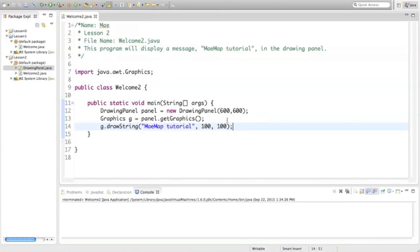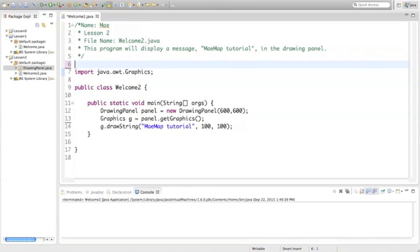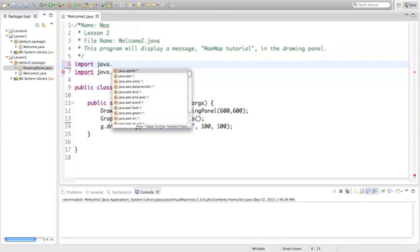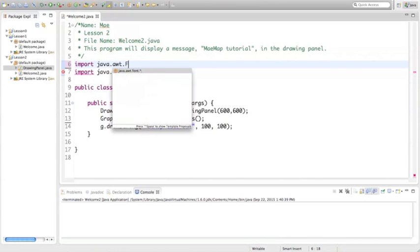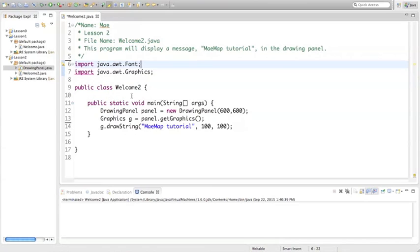Let's say that I wanted to change the font. We have to import another library package. And this is going to be the font package. Import java.awt.font with a capital F. And this will allow us to change the font.